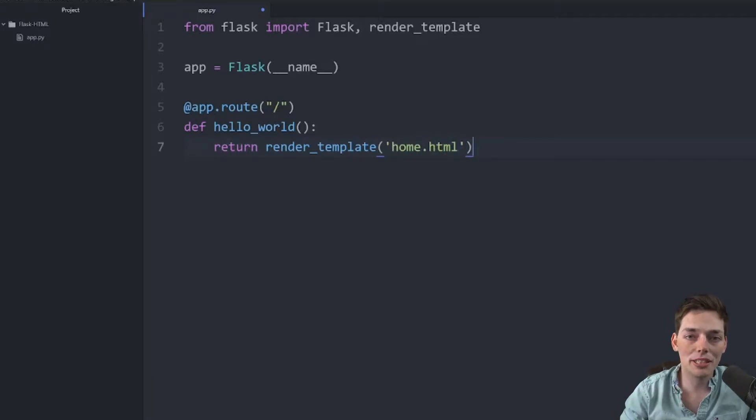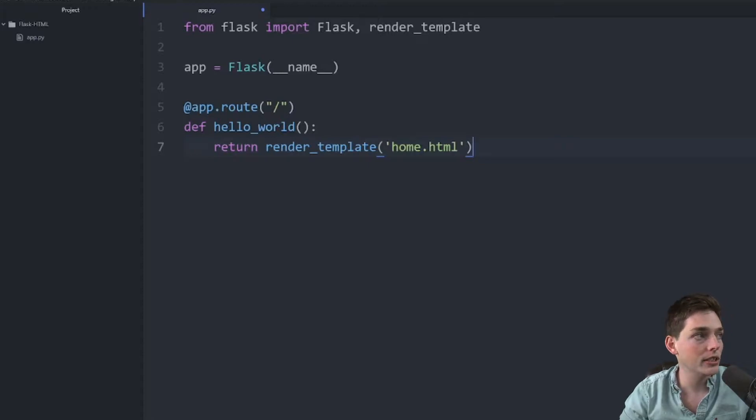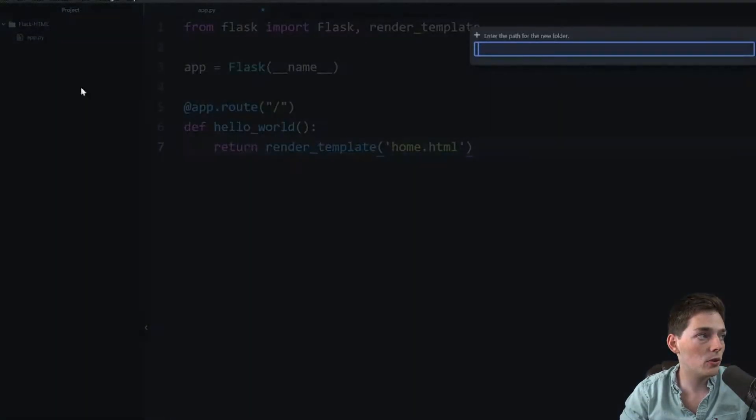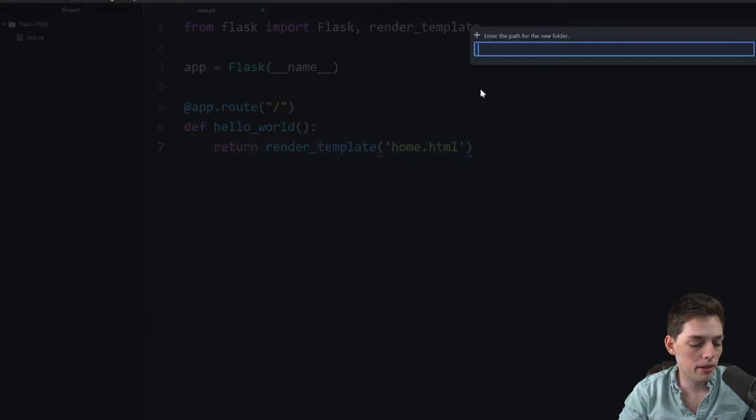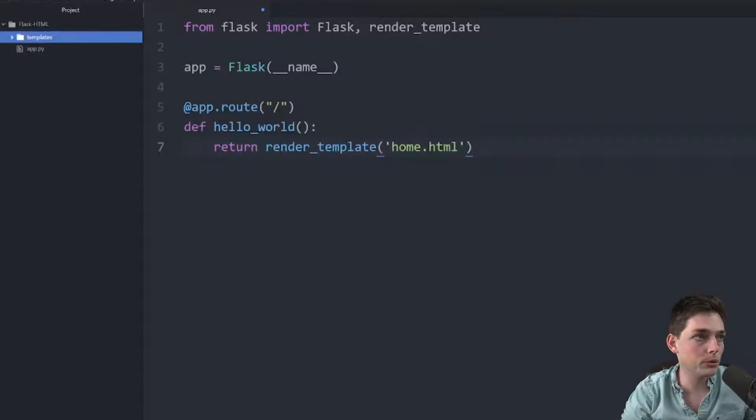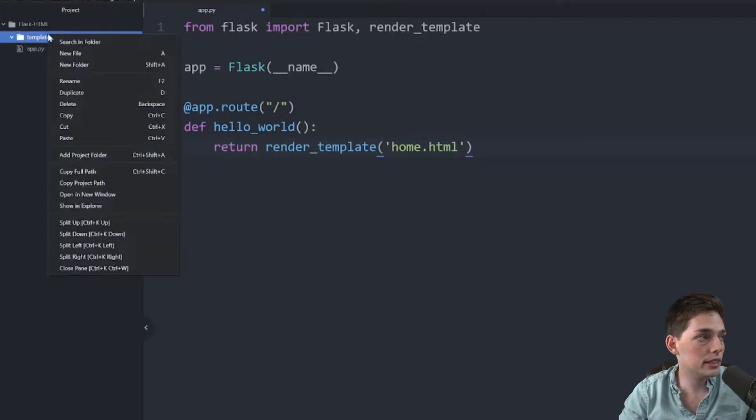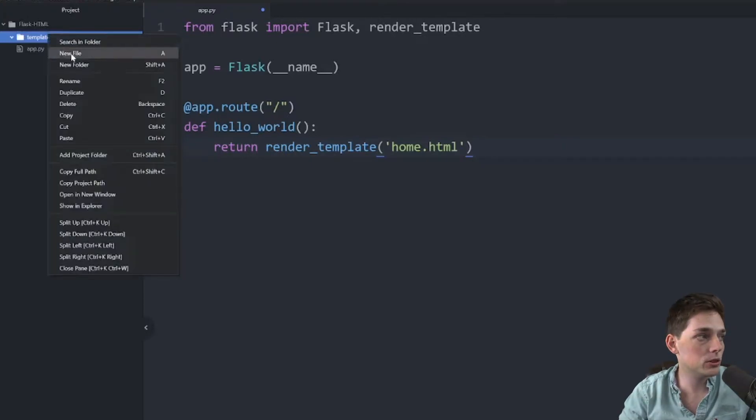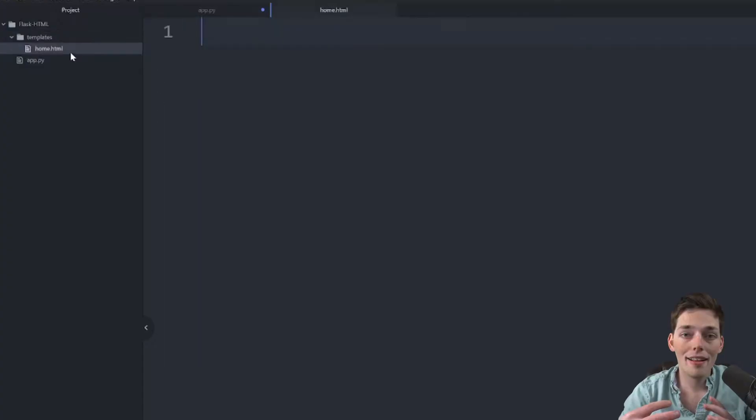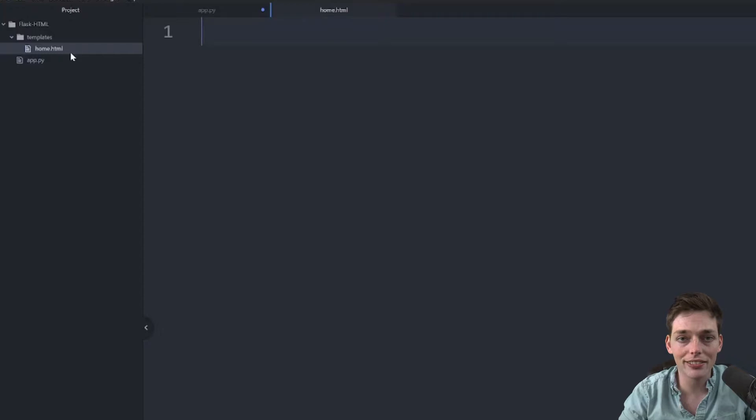How Flask works by default is it looks first into a templates directory. So what we'll need to do is to create a new folder within our project. We will call it templates, and this will house all of our HTML inside of it. Inside of templates, we'll create that home.html. And now we can get started creating our HTML files for our Flask application.